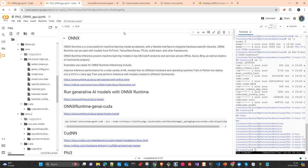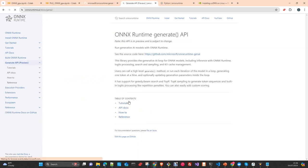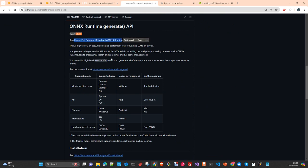For generative AI, as you see in the documentation, there is a specific special section. You have to use a specific library — onnxruntime-genai — which allows you to work with models like Llama, Code Llama, Vicuna, Phi, and their derivatives. Supported APIs include Python, C#, C, C++, on Linux and Windows, with CUDA and DirectML hardware acceleration. This library is designed by Microsoft.